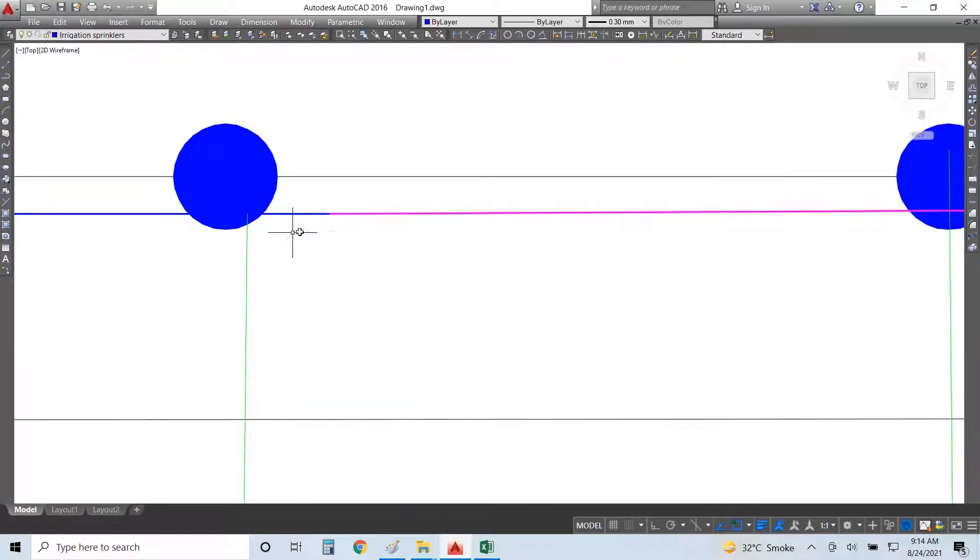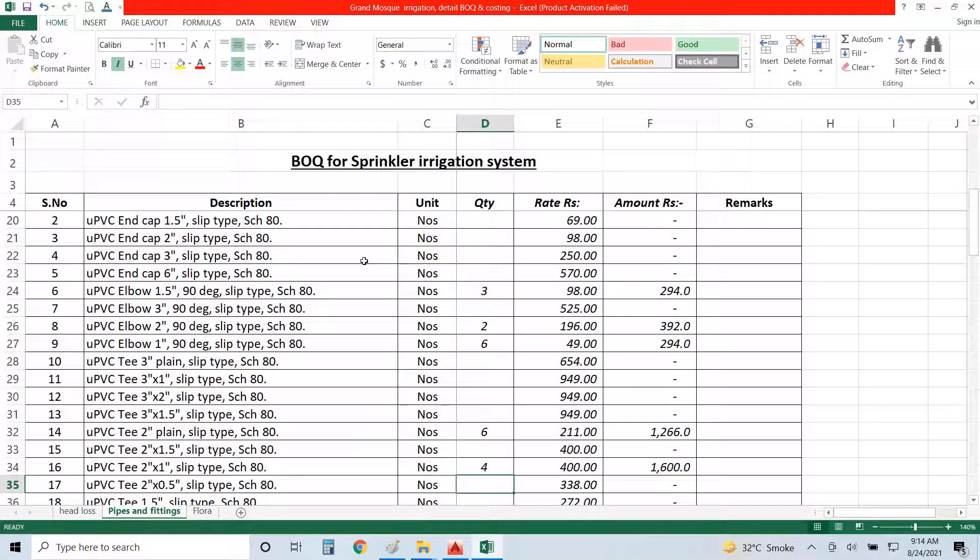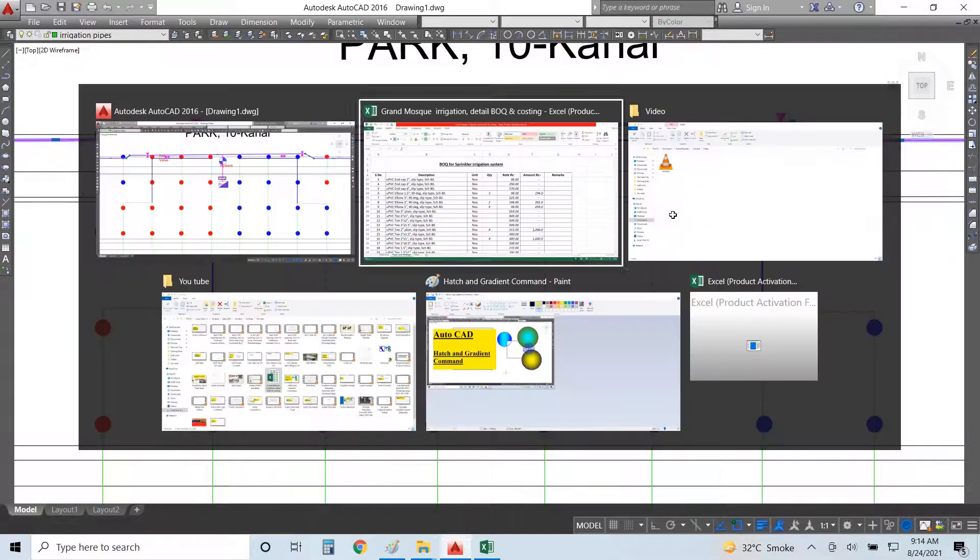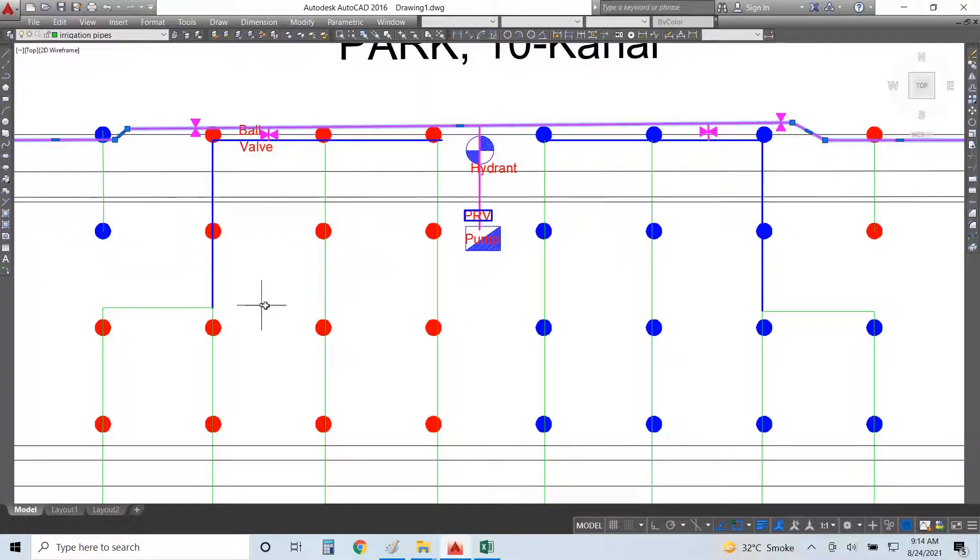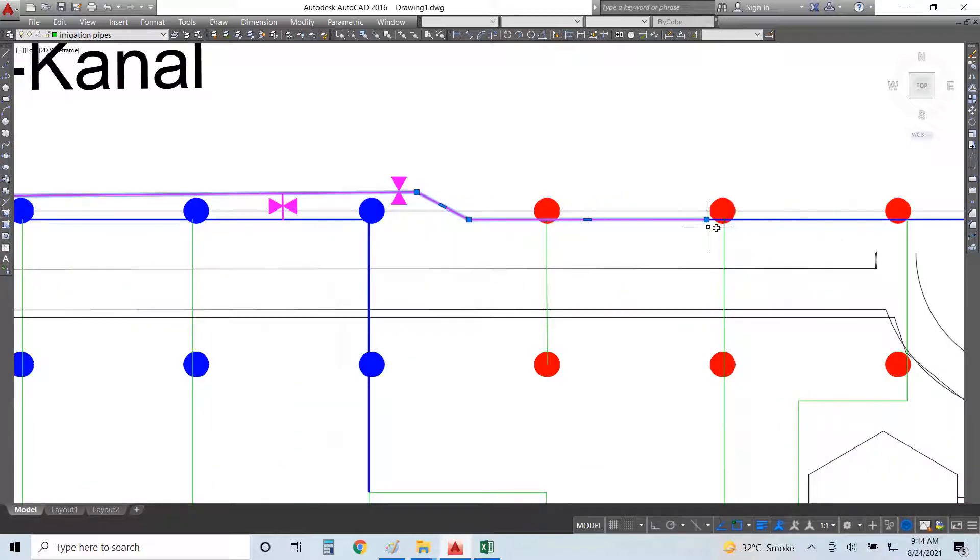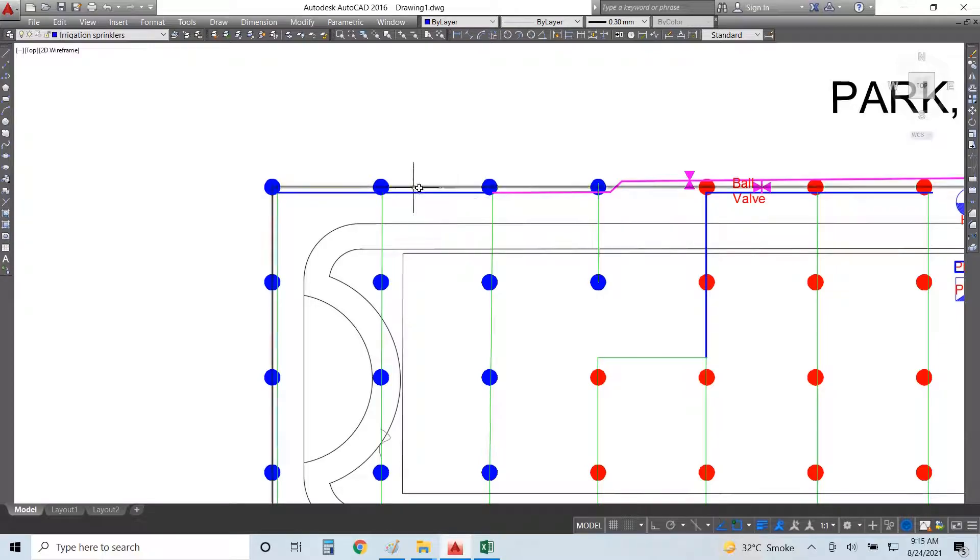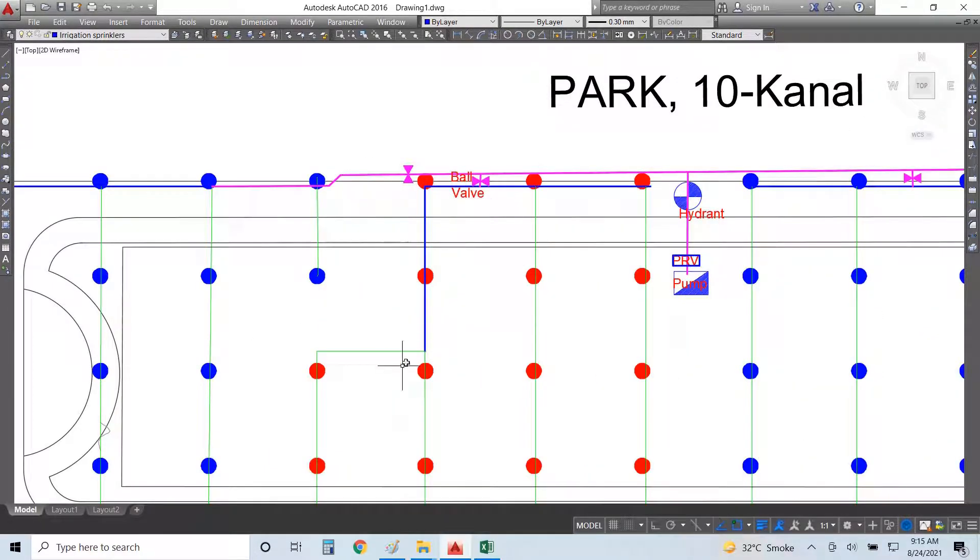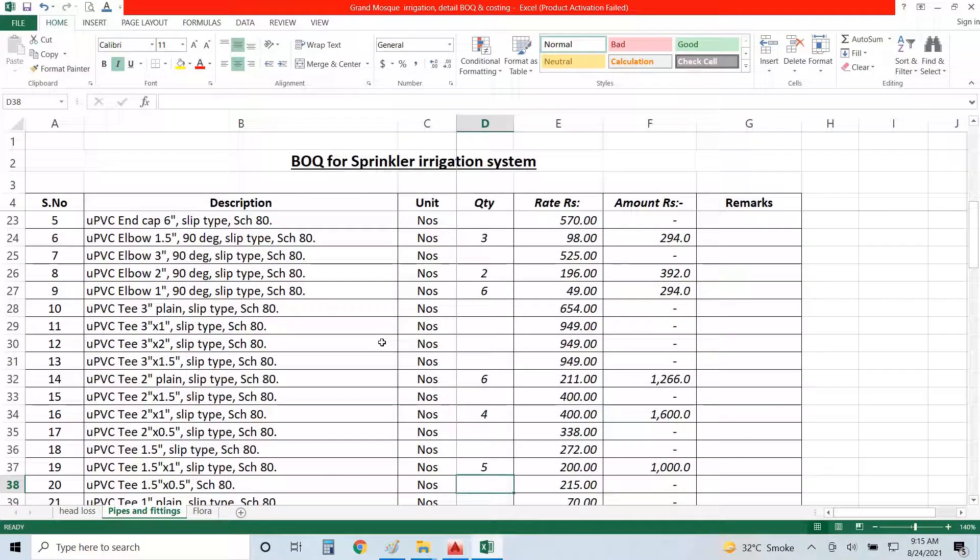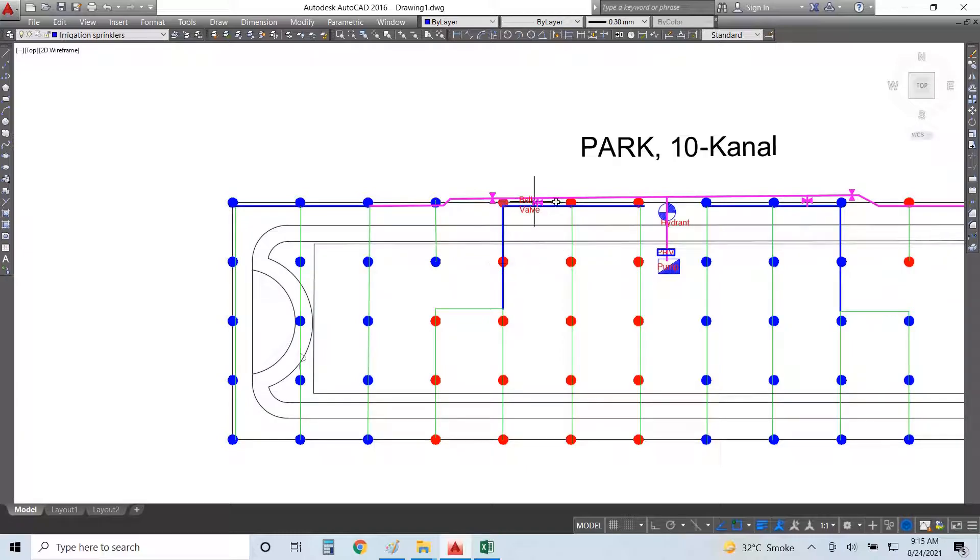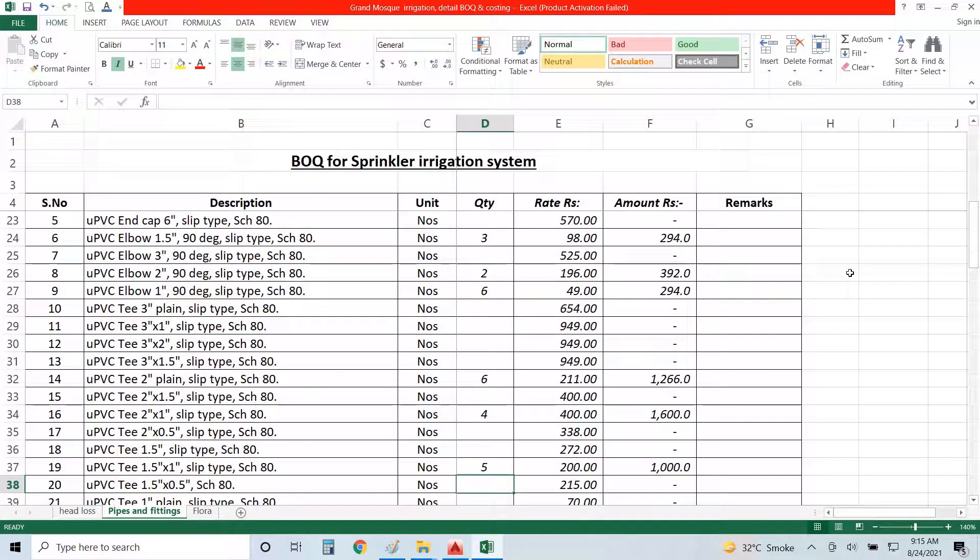One-point-five tee, I don't think I need it. One-point-five by one, yes we require it here - one, two, three, four, five. Five required. One-point-five by point-five, yes I require for my sprinkler connection - one, two, three, four, five, six, seven, eight, nine, ten, eleven, twelve. I need for my sprinkler connection.